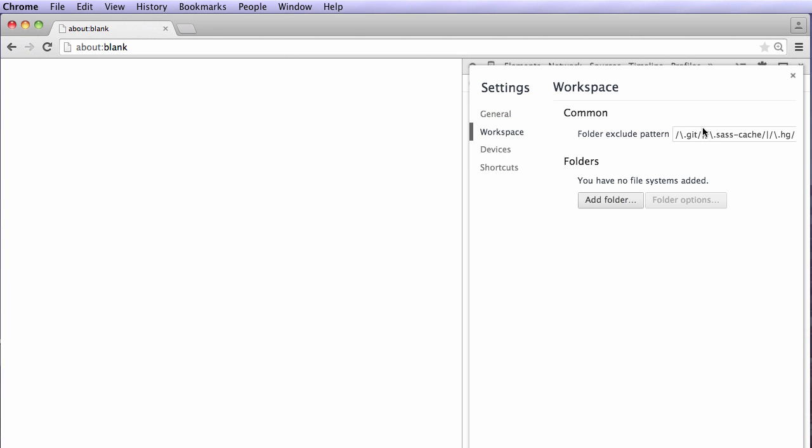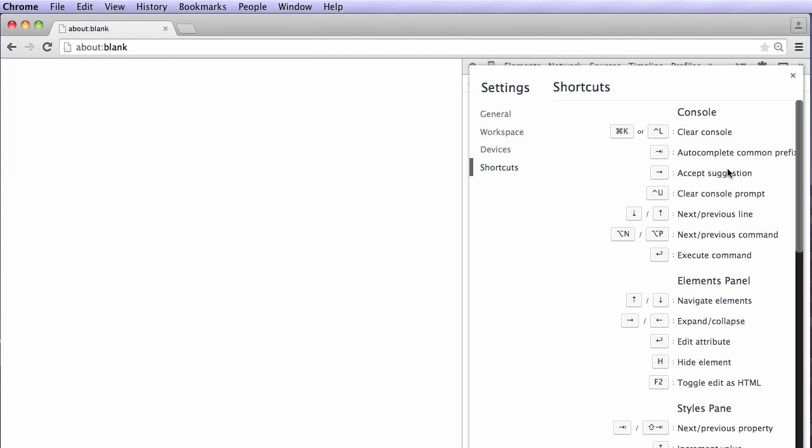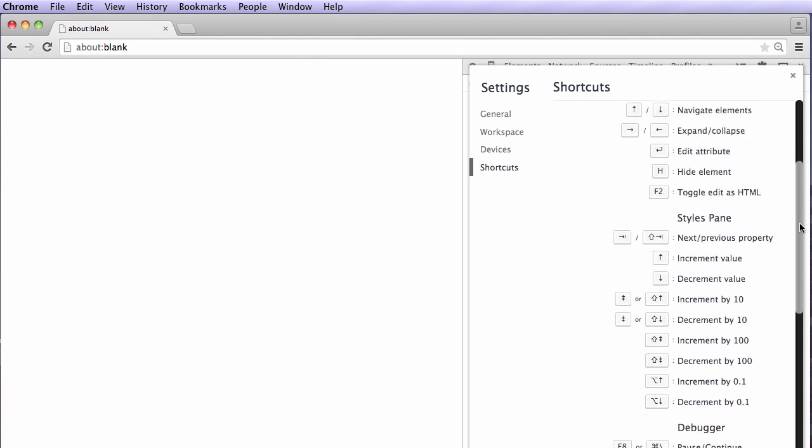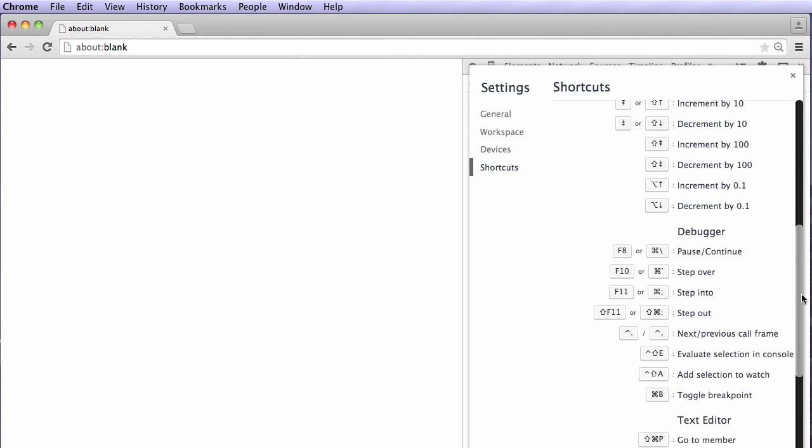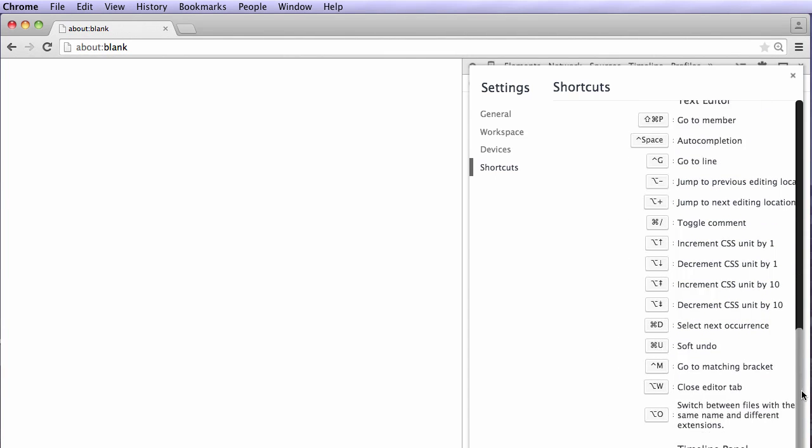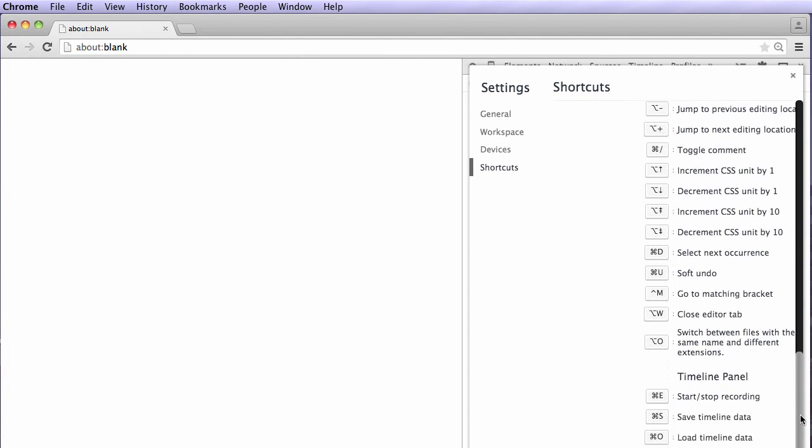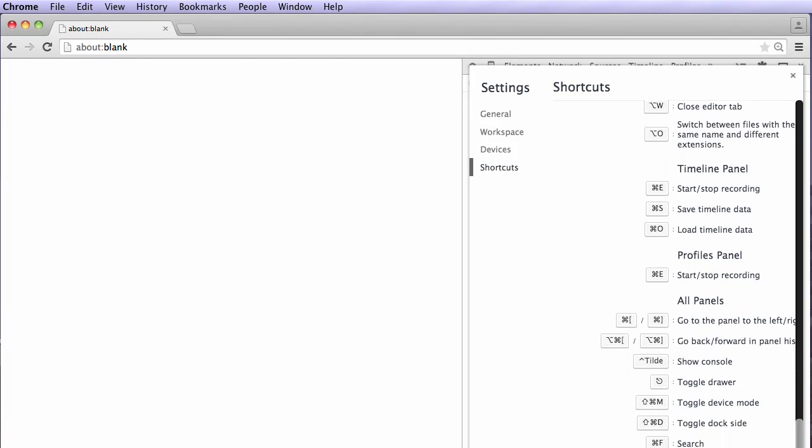You have workspace, and you can add folders to this if you want. You have devices, and all those things we can talk about later. But you also have shortcuts, and this might be important to you. If some things that I'm doing don't work for your machine, maybe you're on a PC instead of a Mac, you can find your shortcuts here to see what you might need, what you're looking for.